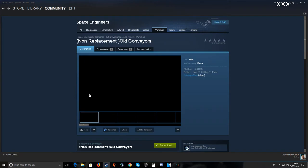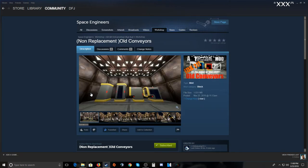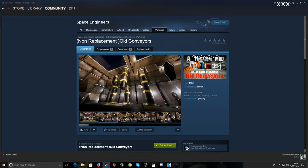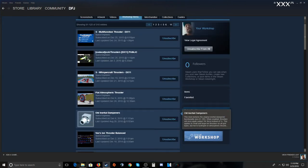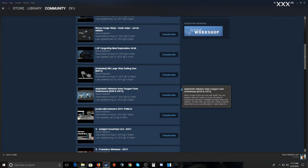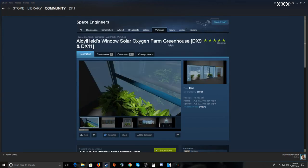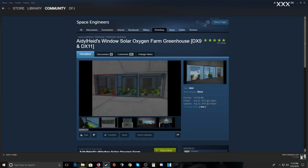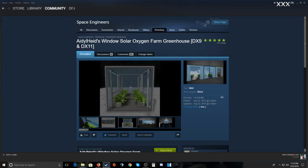If you're getting something that replaces vanilla content, make sure you know what you're getting. This Old Conveyors mod adds the old glass-style conveyors without replacing the new ones in the game. Also, Old Inertia Dampeners slows you down like they did when the game first came out — a good mod to use. Check whether mods are DirectX 9 or DirectX 11, or both, depending on what your computer is running.